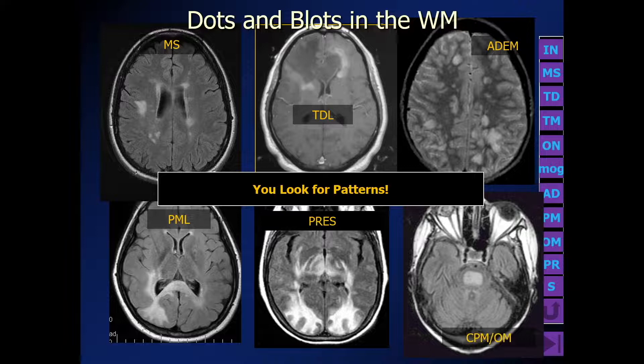We could stop right now, but I think it's important to understand exactly what's going on with these patients — what causes these patterns and what is the pathophysiology of these different flavors of white matter disease.